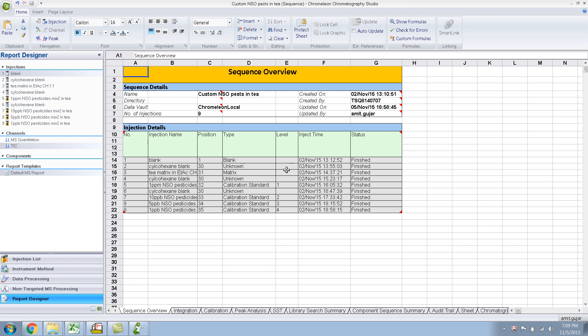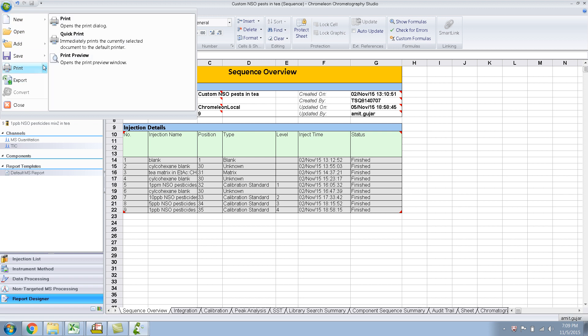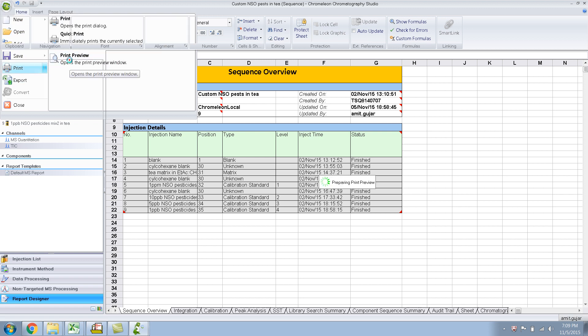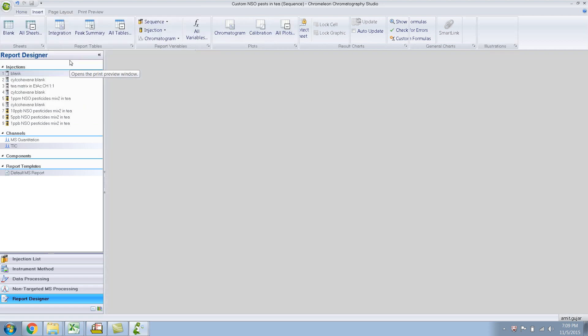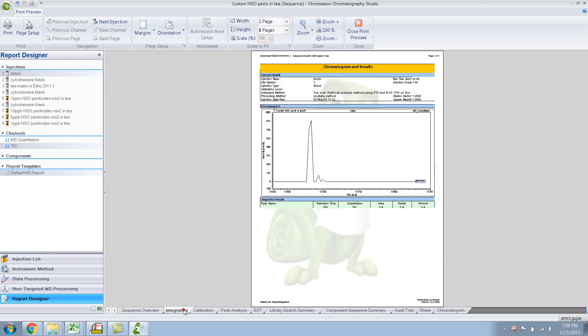Okay, so this is the Chromalian report and if you go and try to print it, I'll do a print preview. You'll see that in each and every page of the report, you have this Charlie, Charlie the Chromalian as a watermark.